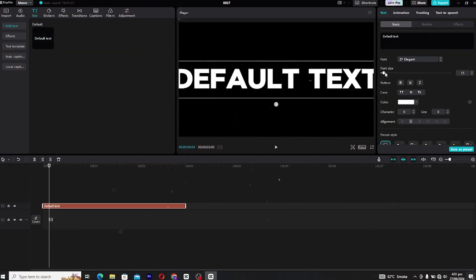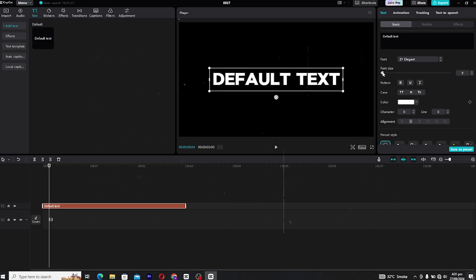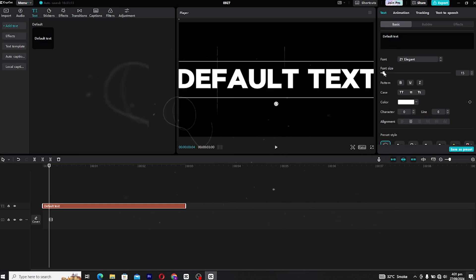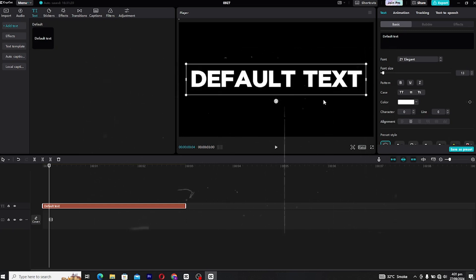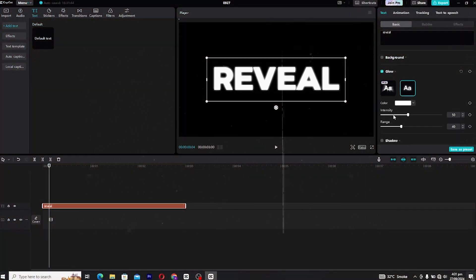Next up, let's style this text. Change the font to whatever suits your vibe and feel free to play around with the positioning — you can center it or move it around the screen depending on the look you're going for. Now here's where you can really add some personality: go ahead and edit the text by changing the color, adding glow effects, or even a drop shadow.